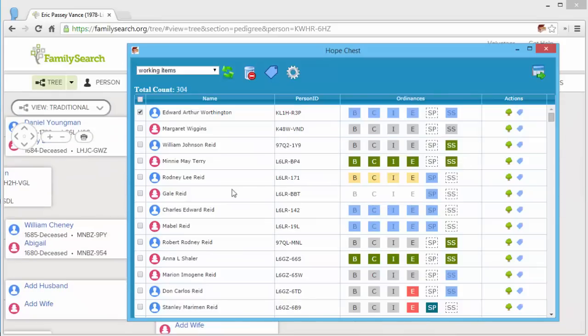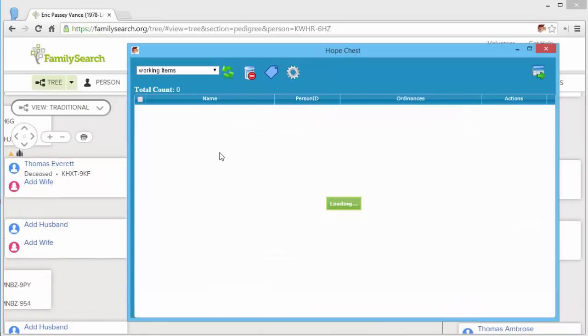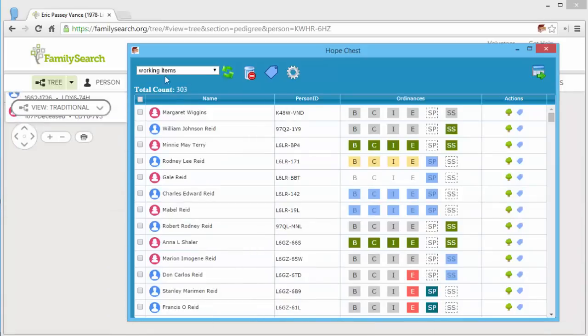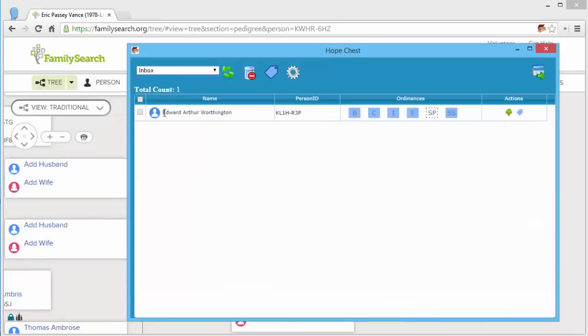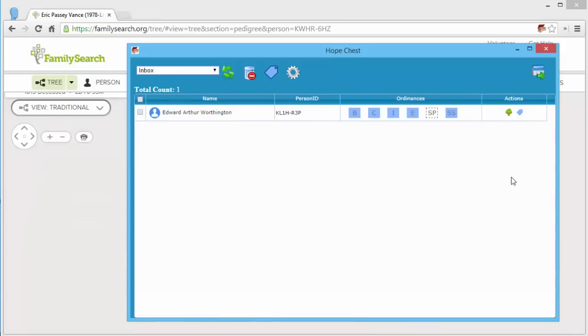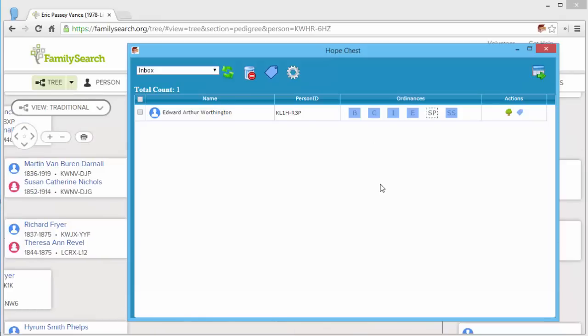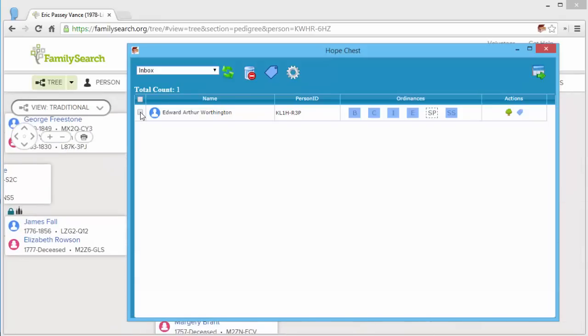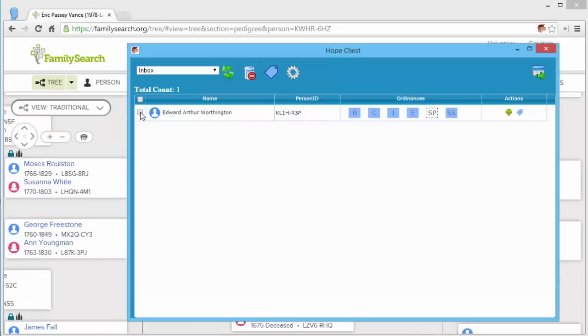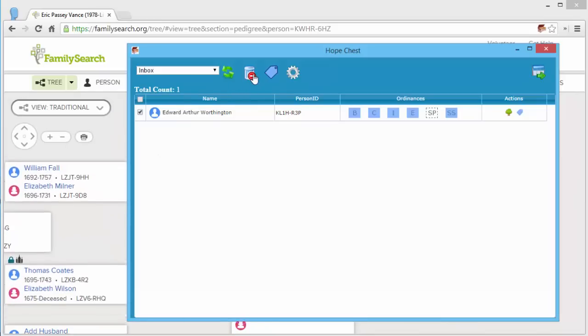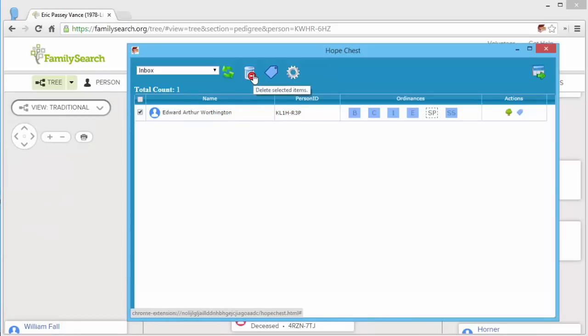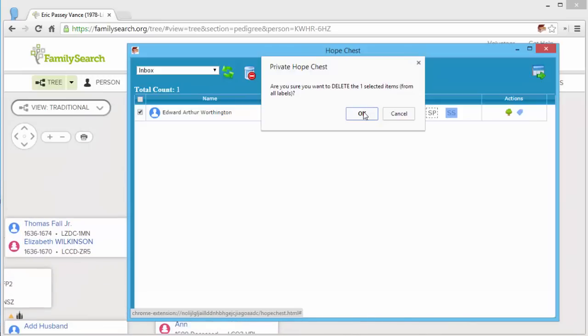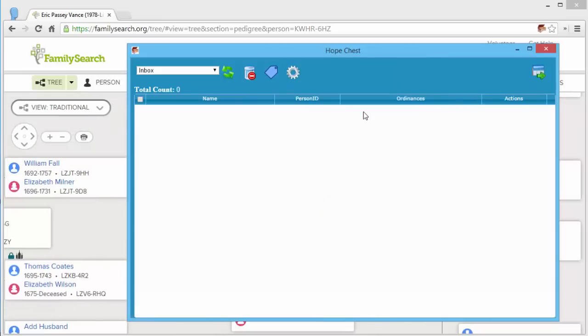Okay, so I removed all of those labels. I can click refresh. Now I only have 303 in my working items. Though if I go back to the inbox, it shows the one that I just removed the labels for. So it's kind of a way of preventing accidental loss of items. So if I actually want to delete this, I need to select them and then click the delete selected items icon. Yes, I want to delete my one item. And now it's gone.